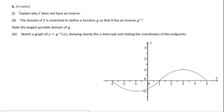Let's go to part one: explain why f doesn't have an inverse. We know only a one-to-one function has an inverse function. If f doesn't have an inverse, it's definitely not a one-to-one function.